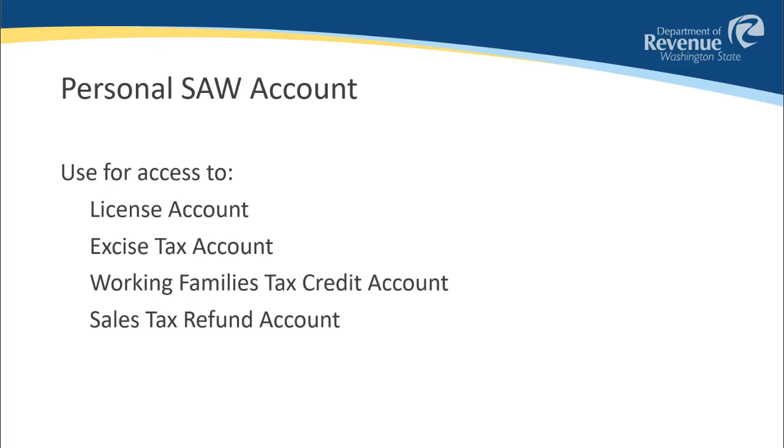Some of the information given in the process will be specific to you. We encourage you to make a personal SAW account if you will be dealing with an excise tax or license account. This will improve our ability to provide assistance.